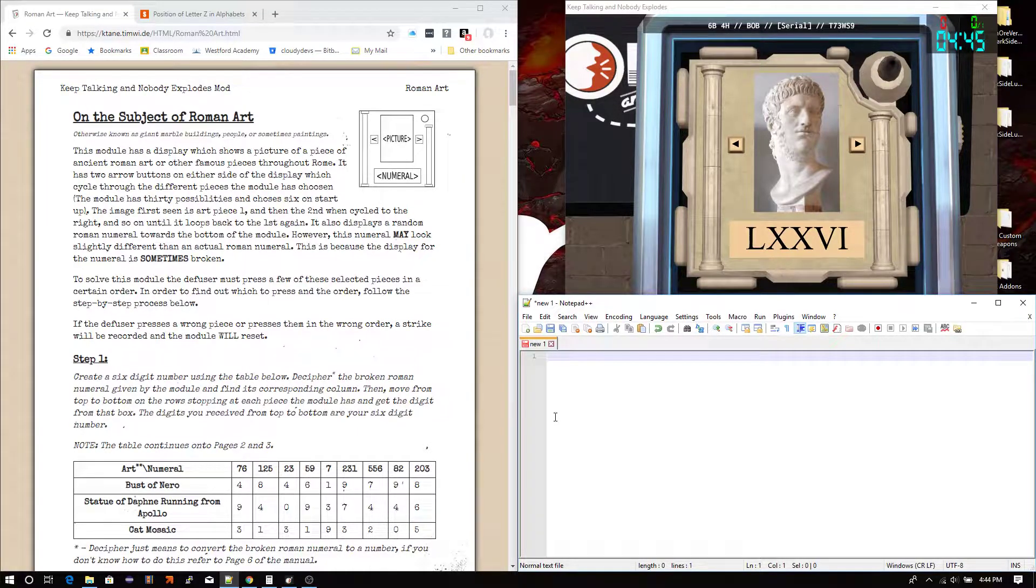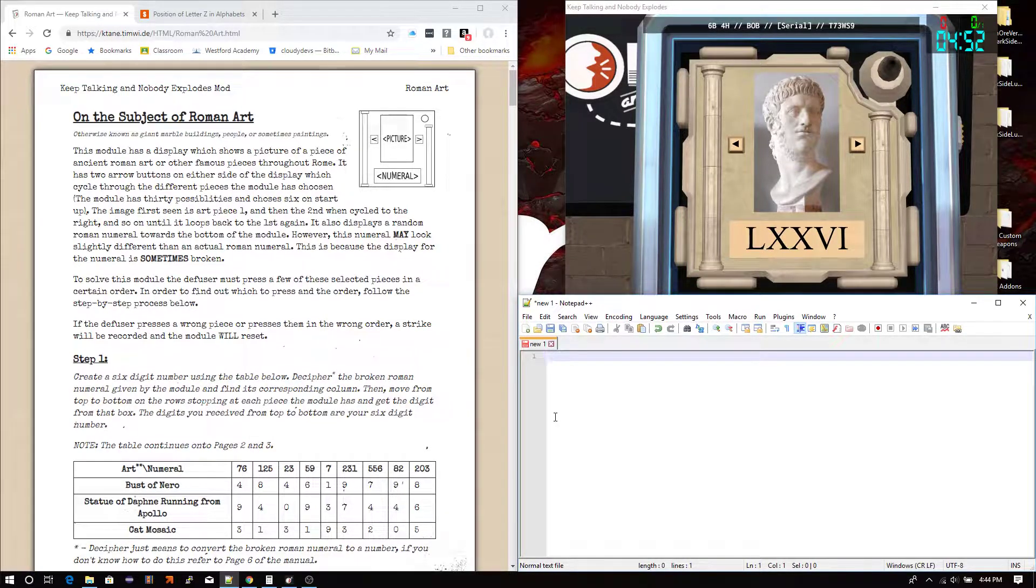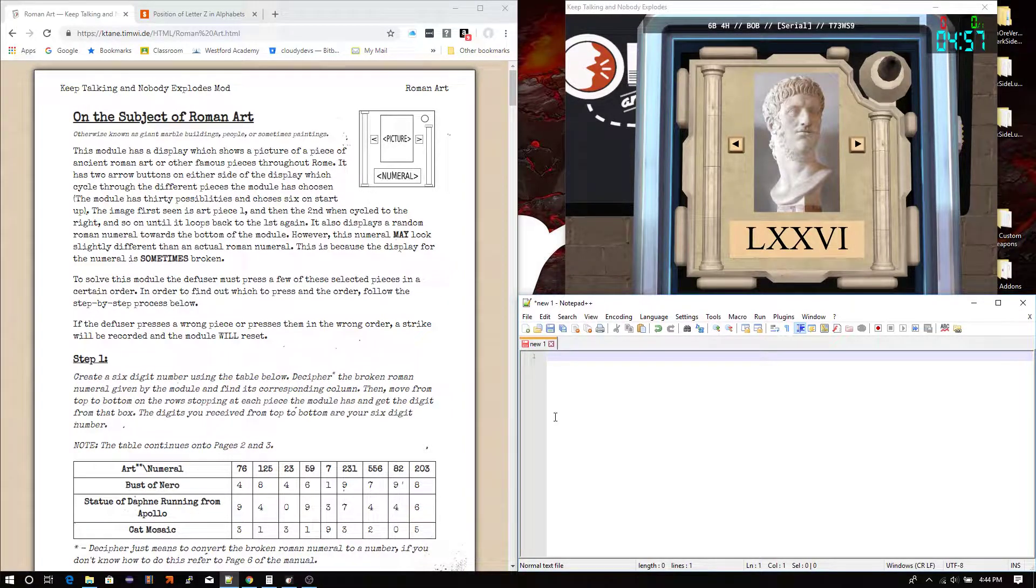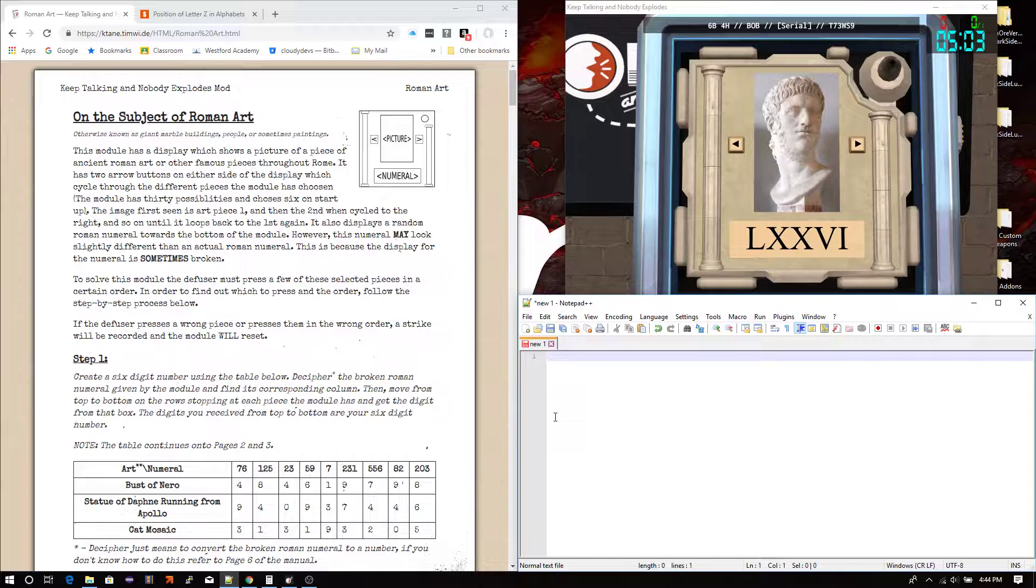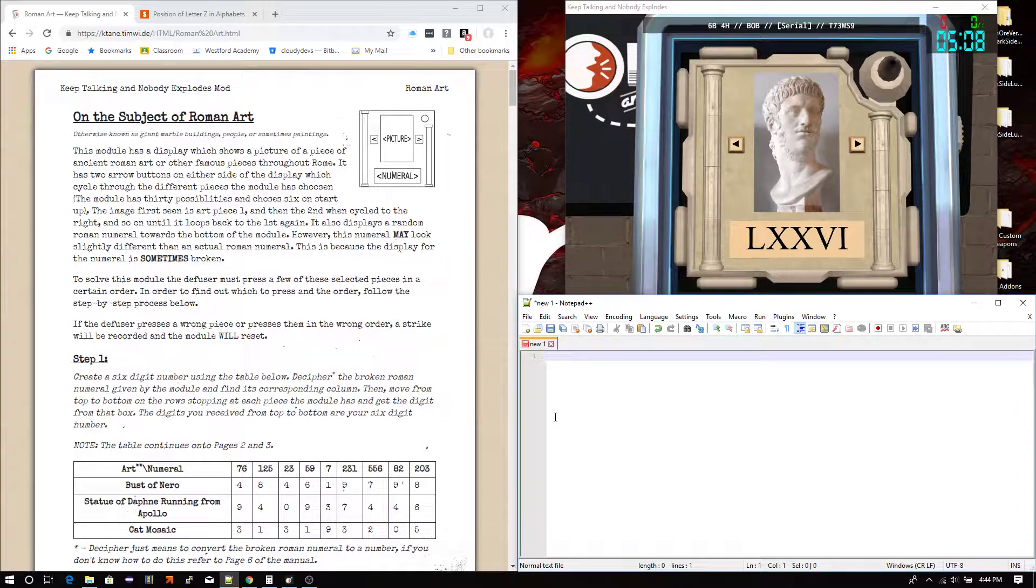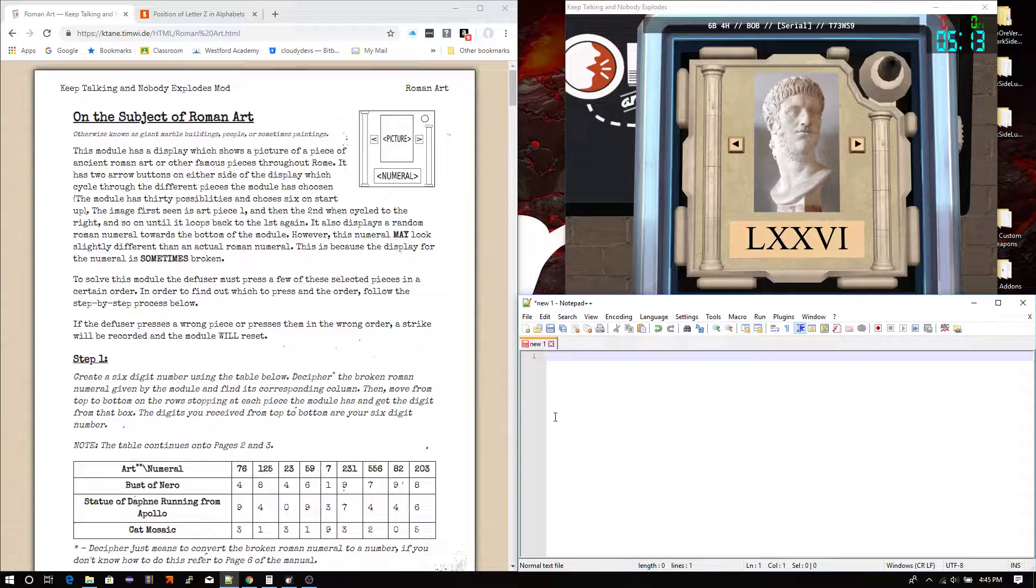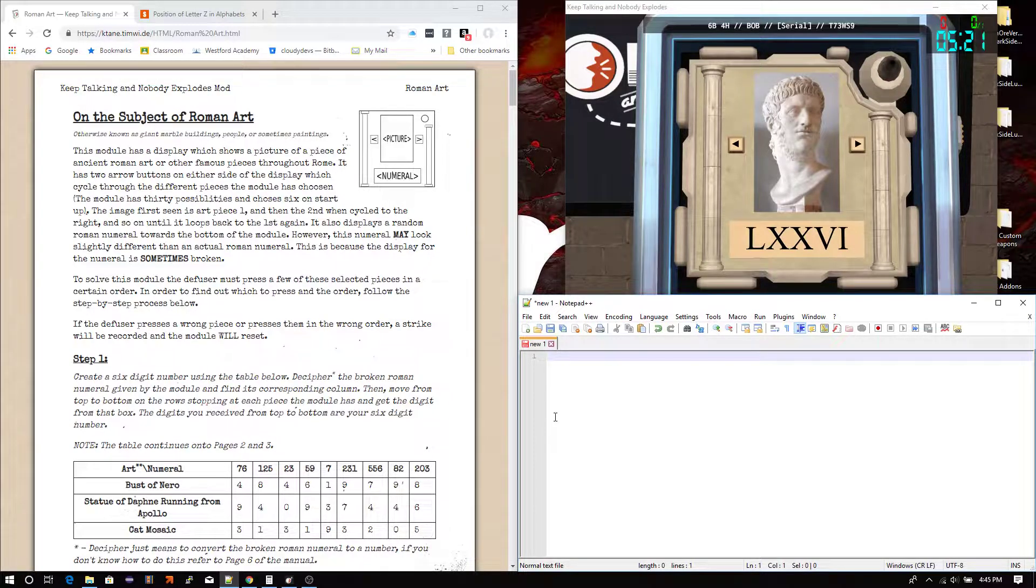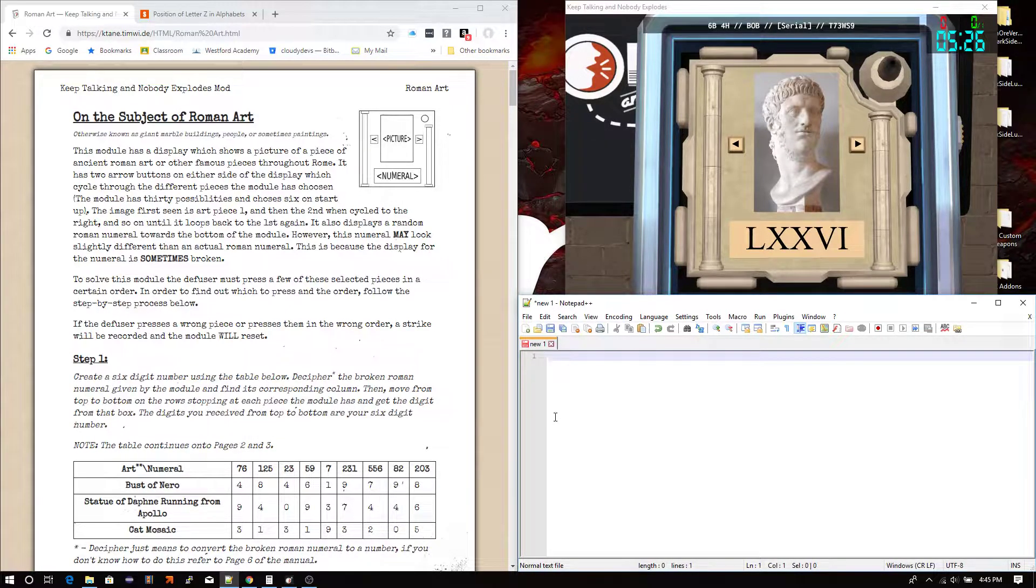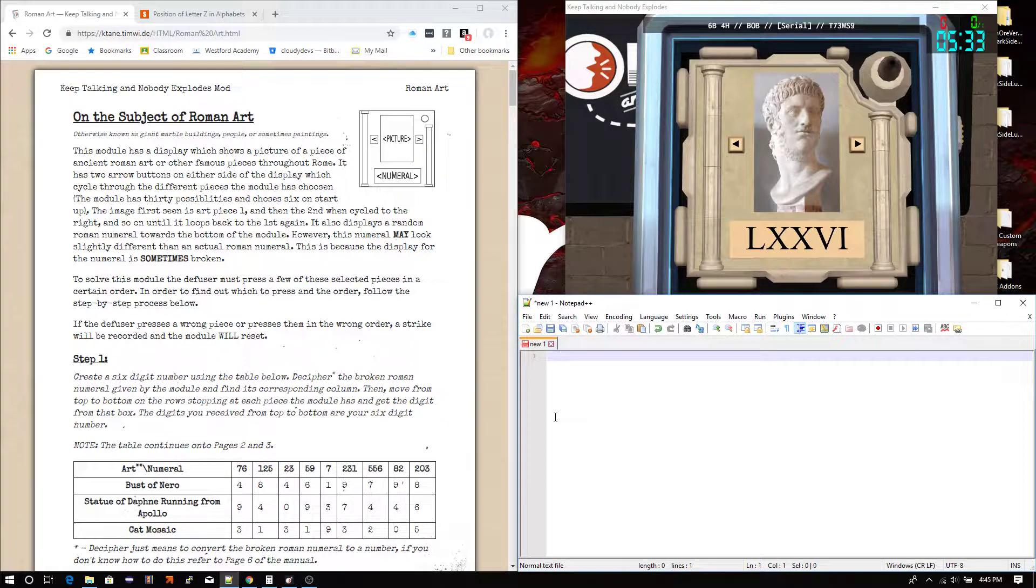And so in order to diffuse this module, you need to press a certain number of these pieces in a certain order. And that's why it's important to know what is piece number one and so on all the way to piece six. So then you can do it right. If you happen to press a wrong piece or press a piece in the wrong order, then a strike will be recorded. And here's the rough part about this module, the module will completely reset. If you get it wrong, it will generate six completely new pictures, put you back on piece number one, and generate a completely brand new Roman numeral for that you have to decipher.